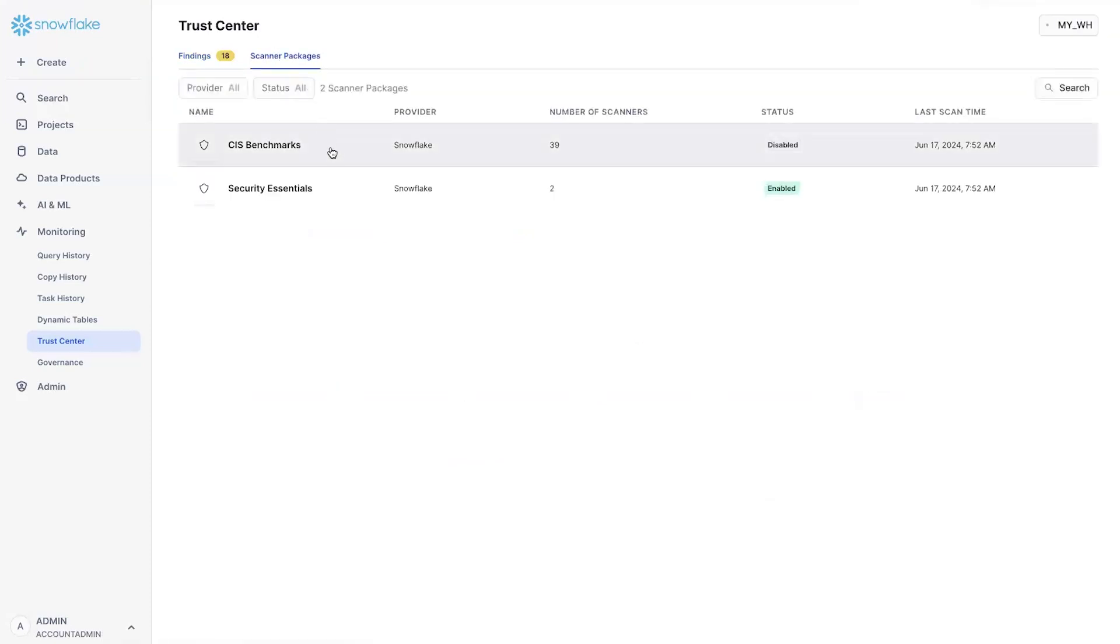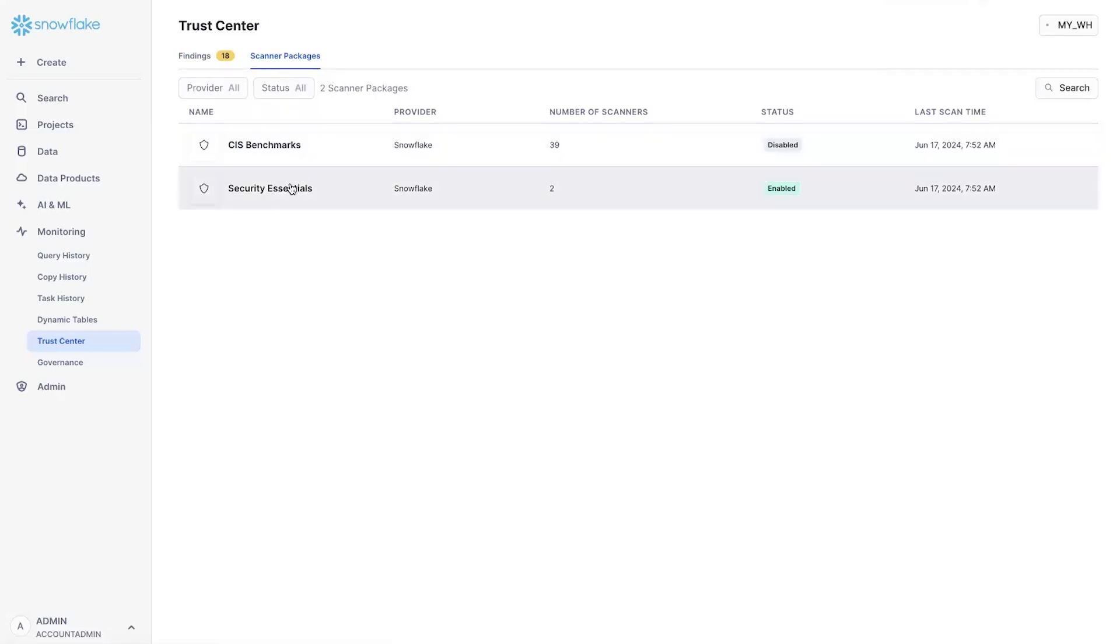If you switch to the scanner package, you see two sets of built-in already available scanner packages. One is security essential that has two scanners. One looks for MFA and the other one looks for network policy.